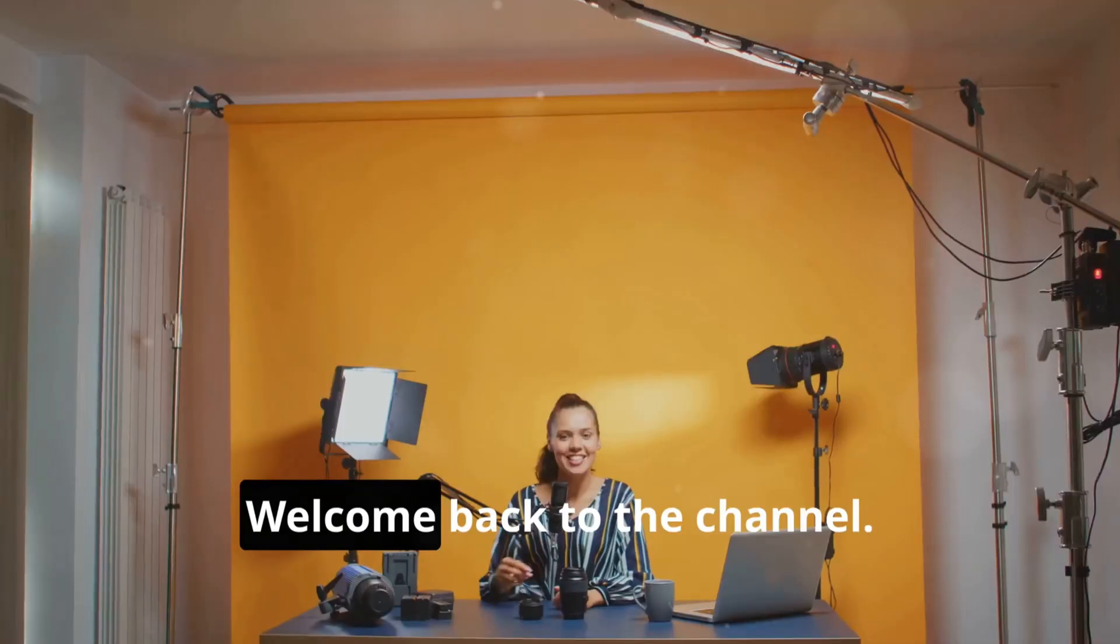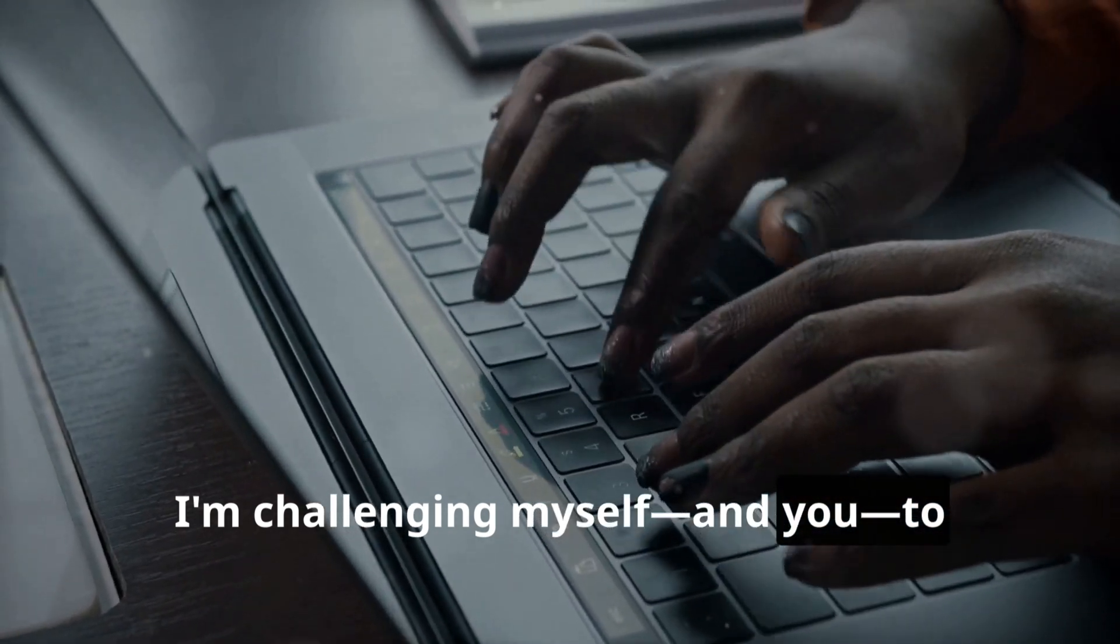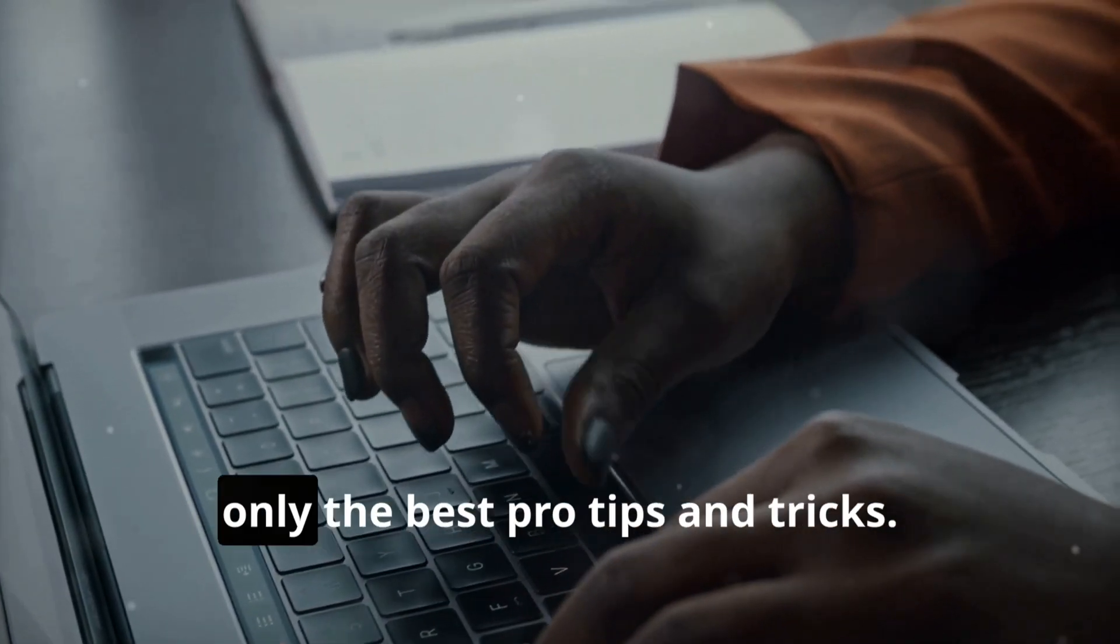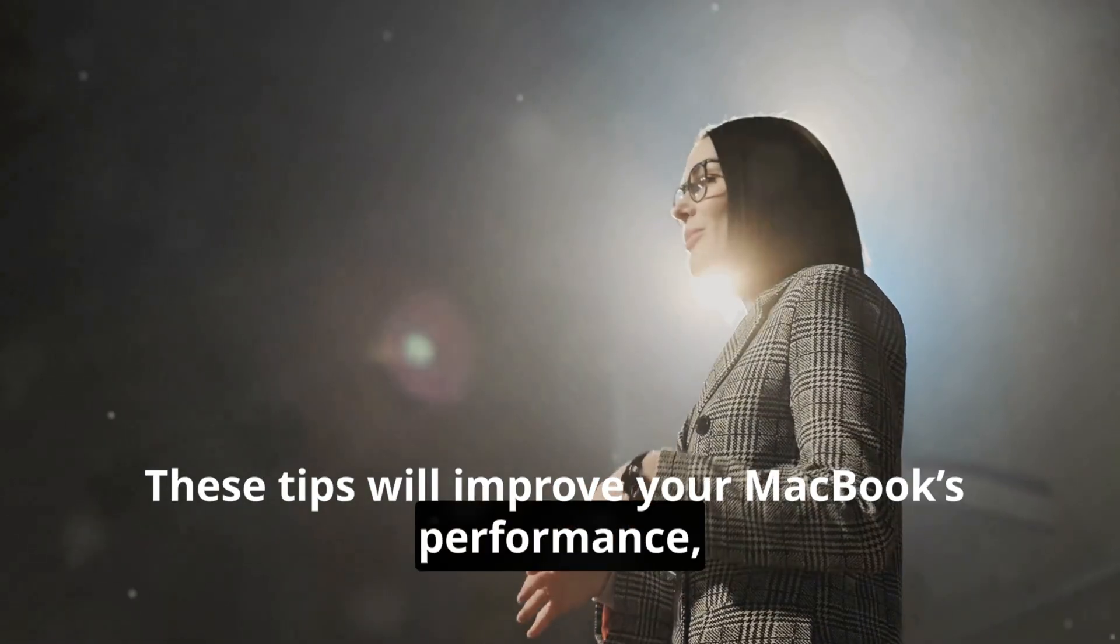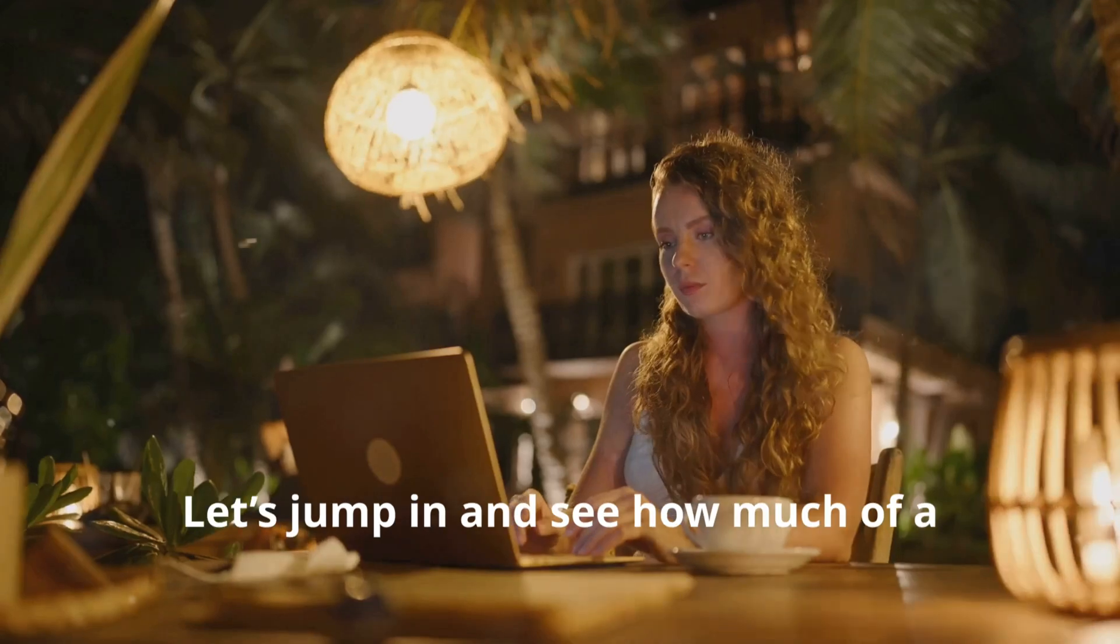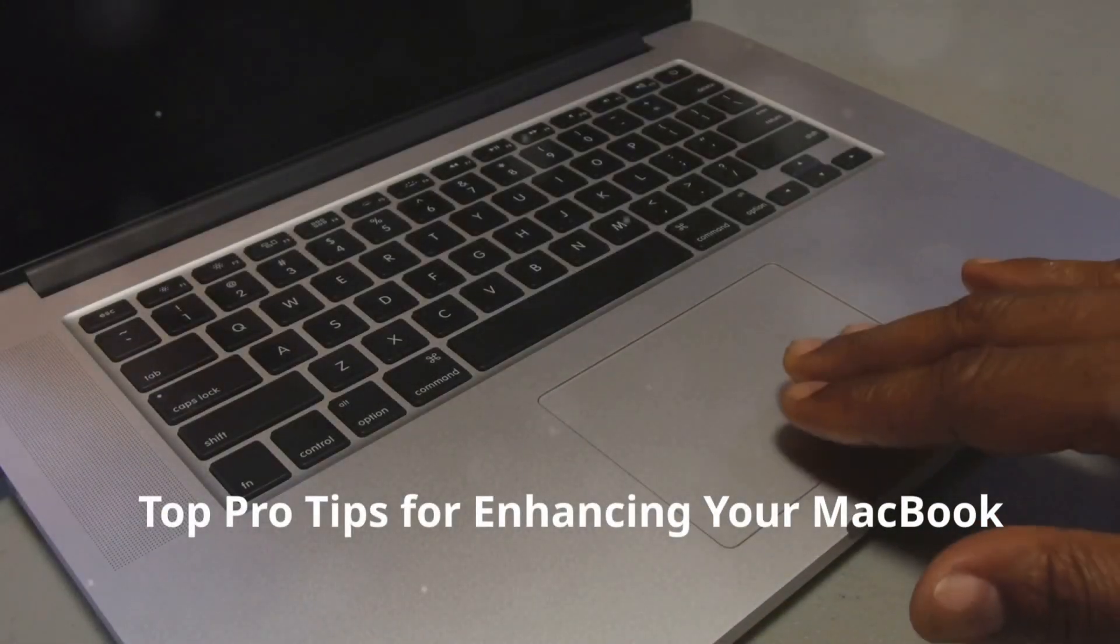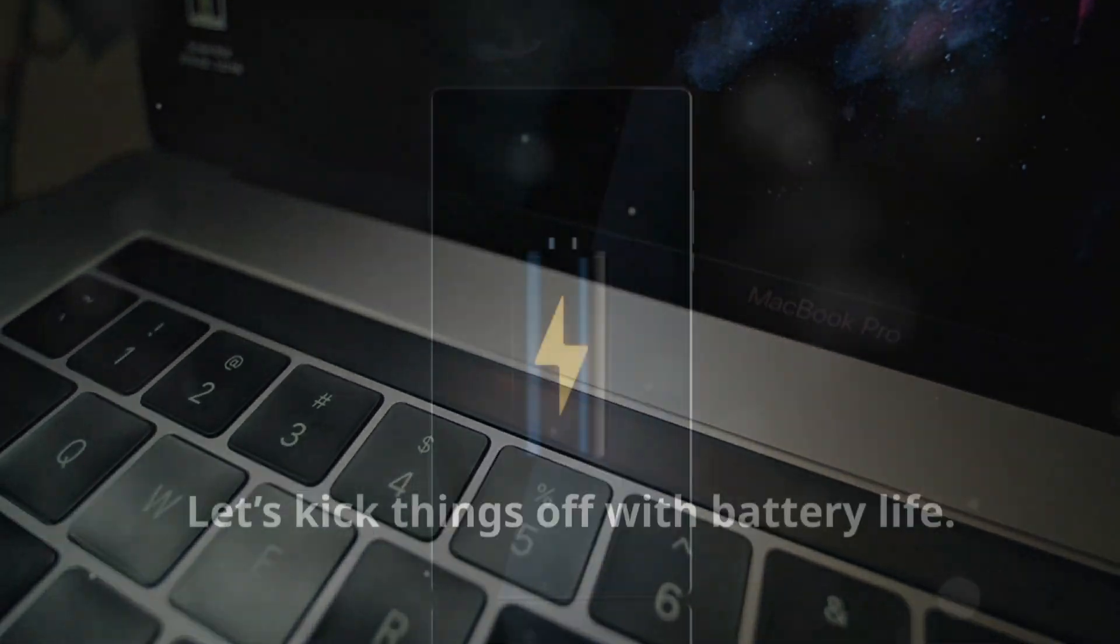Hey everyone, welcome back to the channel. Today I'm challenging myself and you to transform our MacBook experience by using only the best pro tips and tricks. These tips will improve your MacBook's performance, boost productivity, and make using it a breeze. Let's jump in and see how much of a difference we can make. Top pro tips for enhancing your MacBook experience.